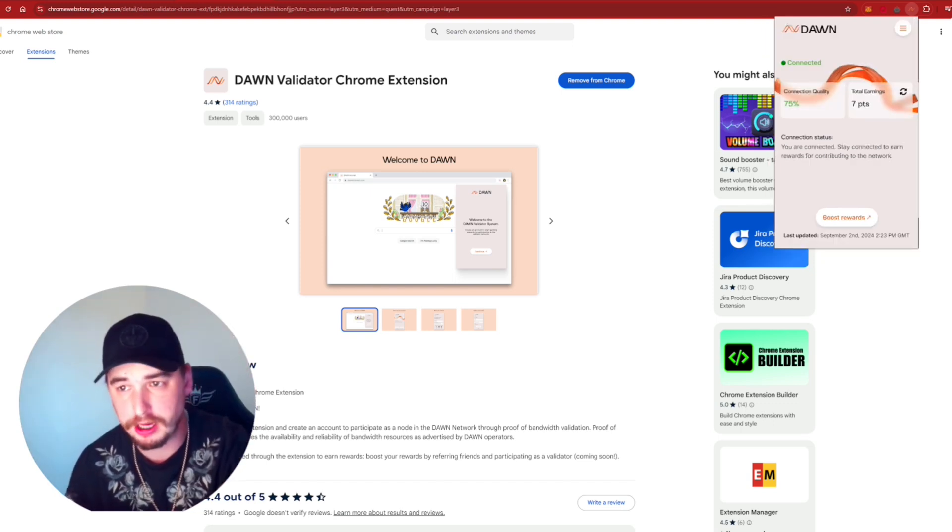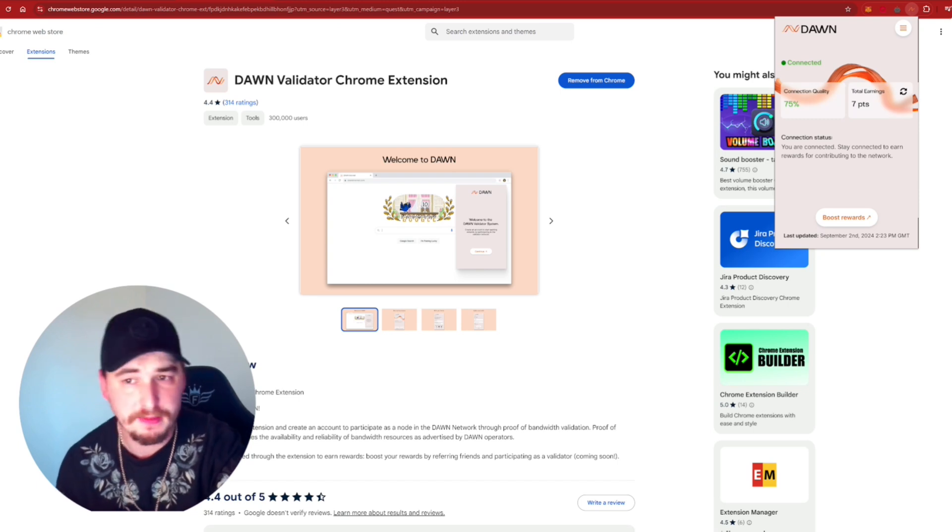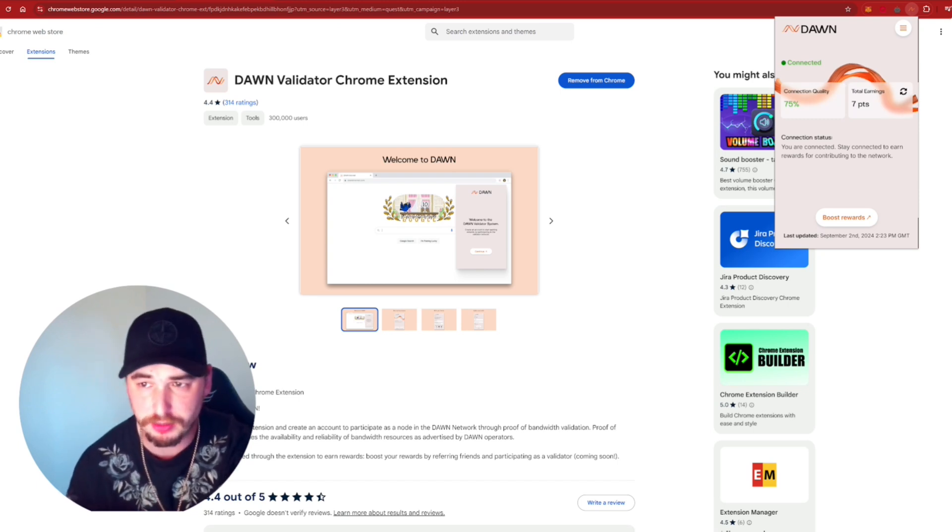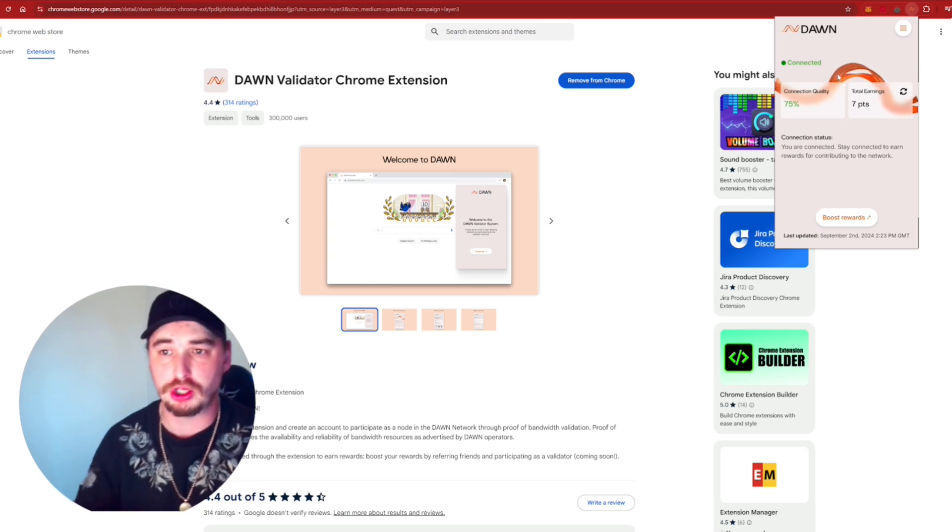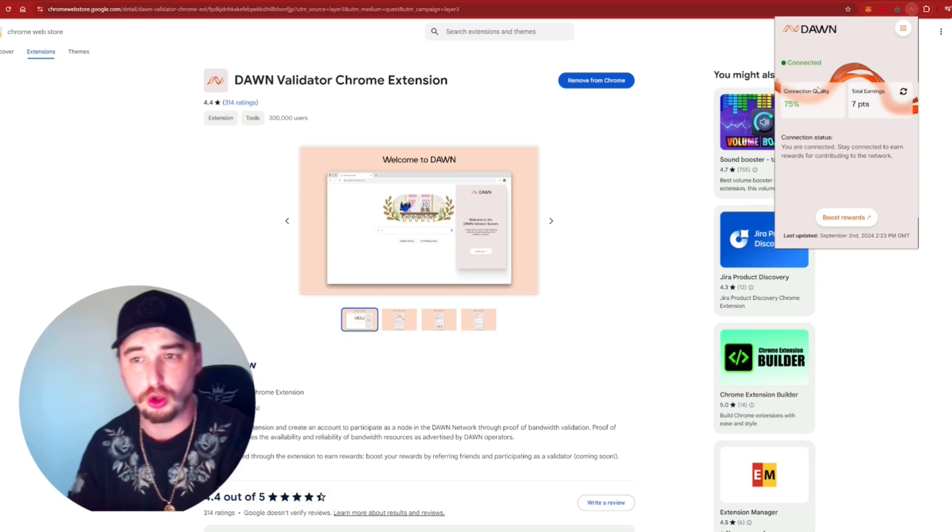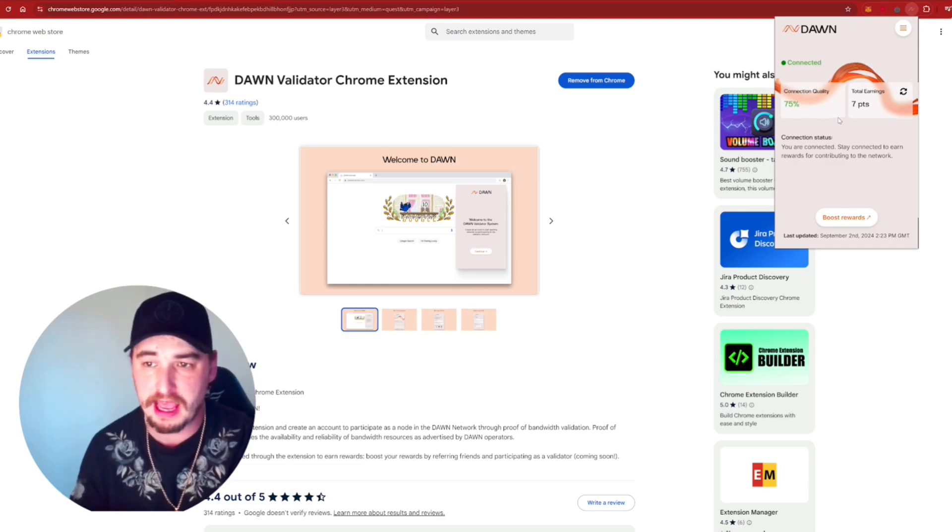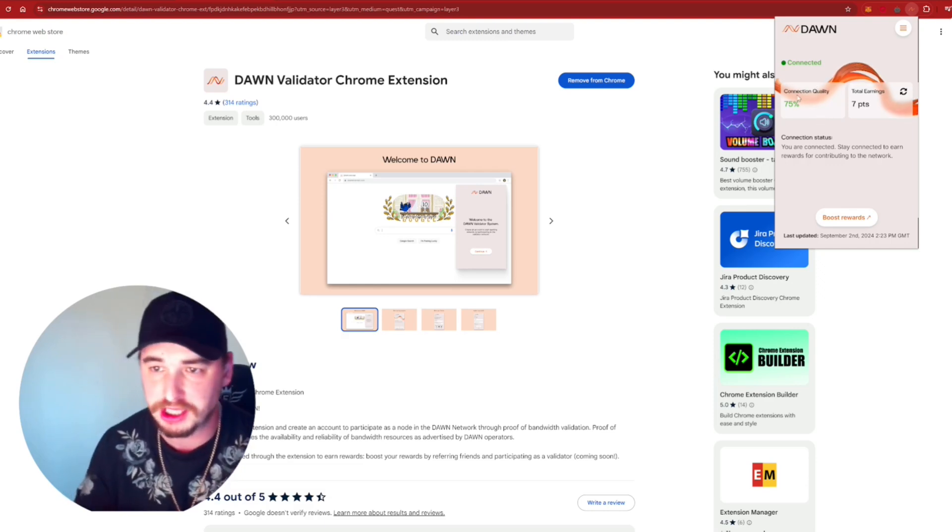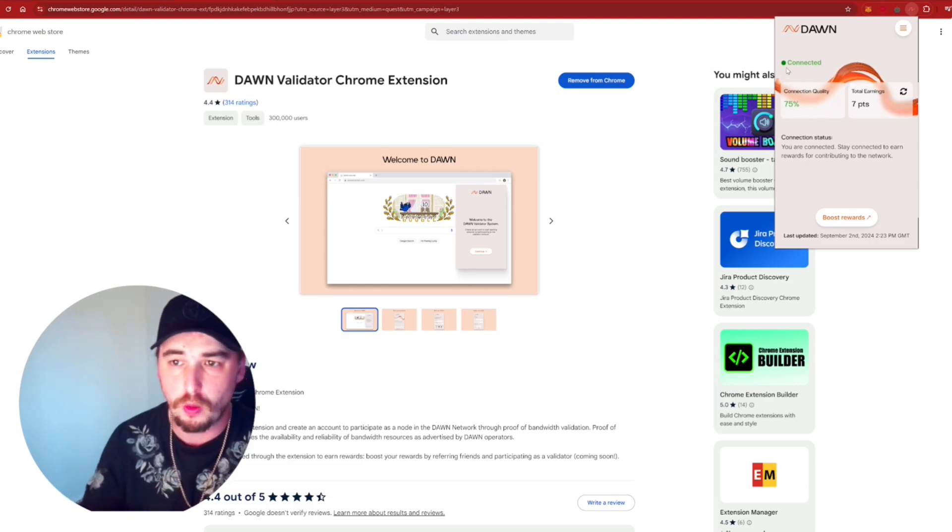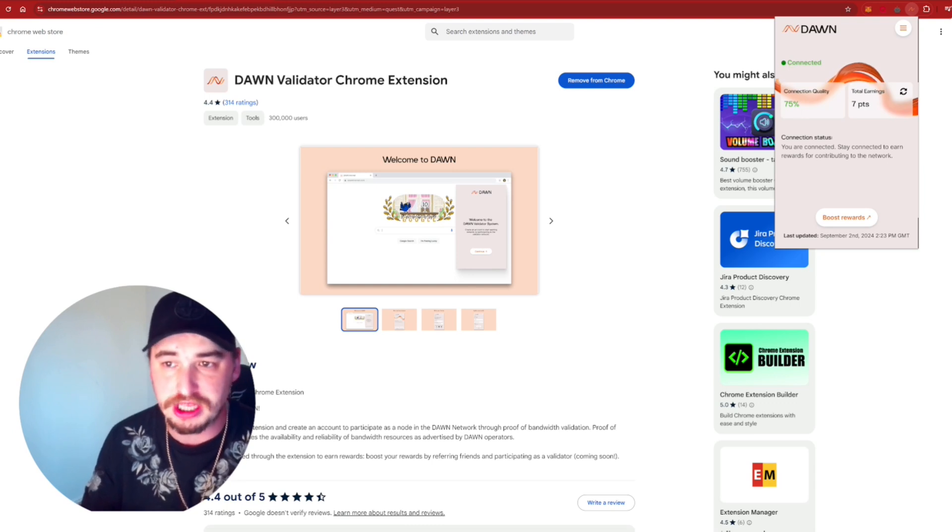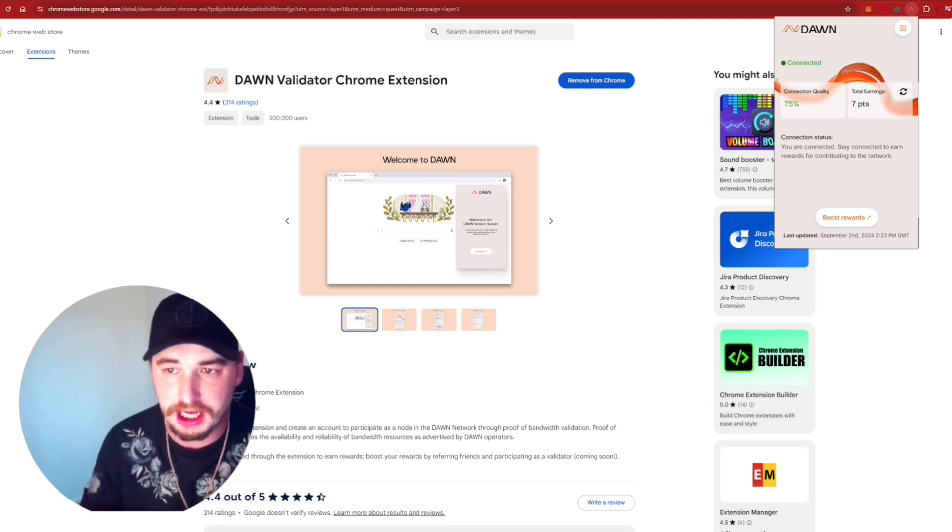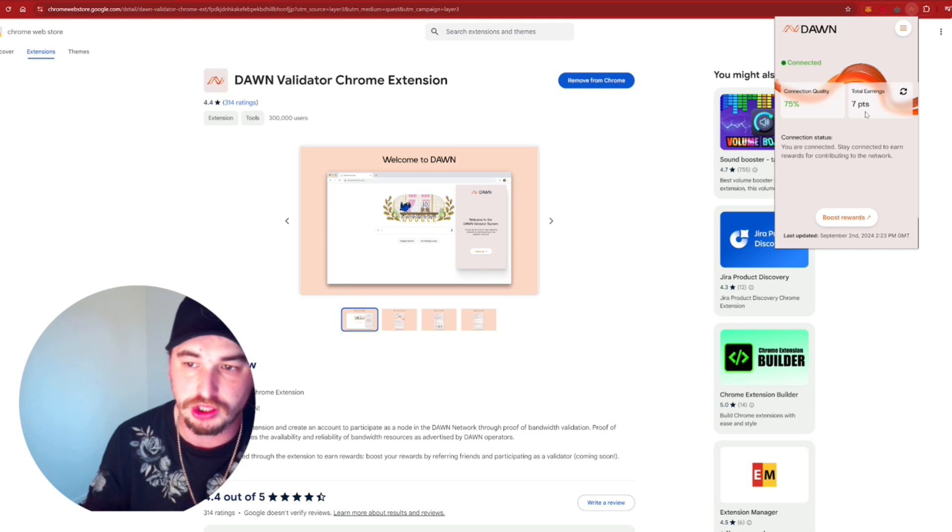Once you have created your account, it'll ask you to verify your email, which is very simple to do, and then log into the DAWN app itself. And then from there, you'll be greeted with the screen that you can see right here where it shows that I'm connected, shows the connection quality, the connection status, and how many points that I've earned so far.